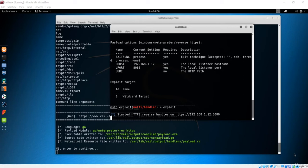Hello and welcome to this lecture. In this lecture, we'll see how to make a payload run on the client computer and get a complete connection to the Kali machine, and we'll execute some commands.